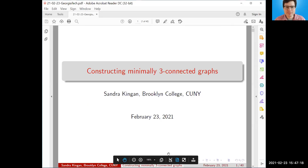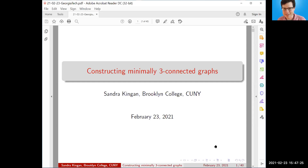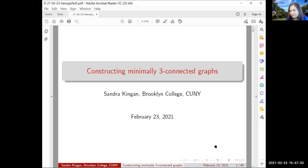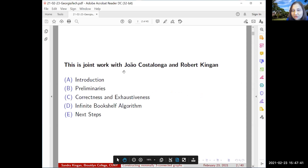Welcome everybody to the Georgia Tech Graph Theory Seminar. Our speaker today is Sandra Kinga from Brooklyn College, City University of New York, and she will tell us about constructing minimally three-connected graphs. Thank you, Anton, for this opportunity. I'm speaking on constructing minimally three-connected graphs, and it is joint work with Zhao Castellonga and Robert Kingan, my husband.